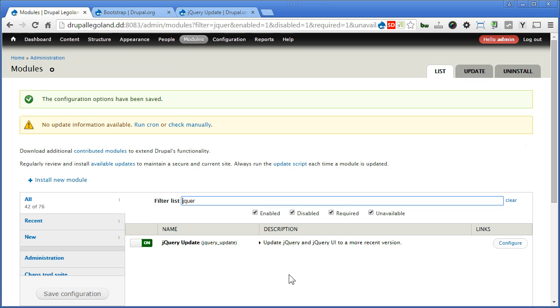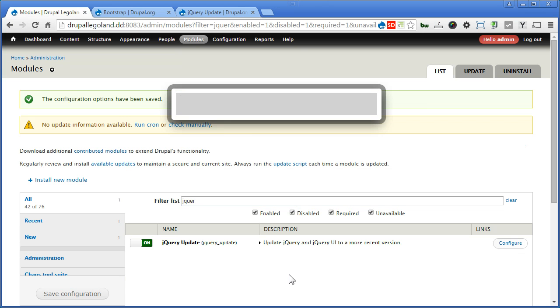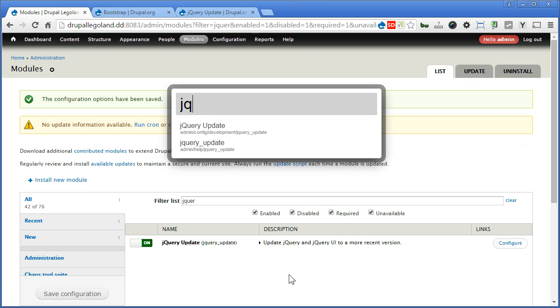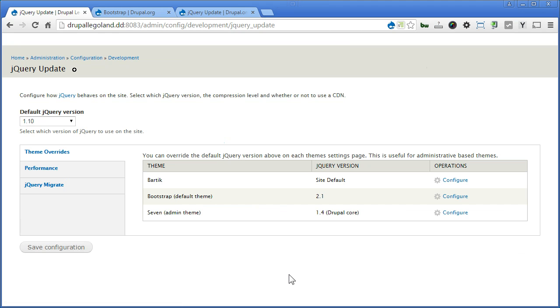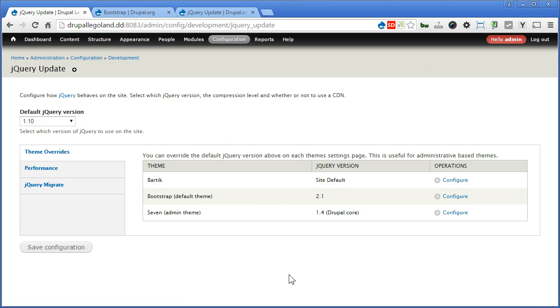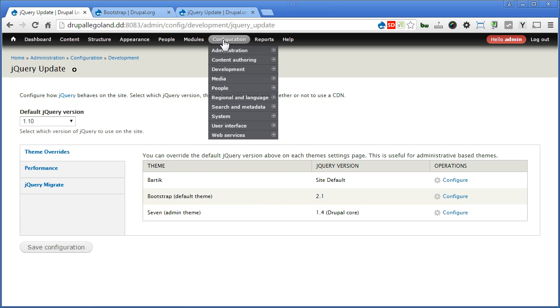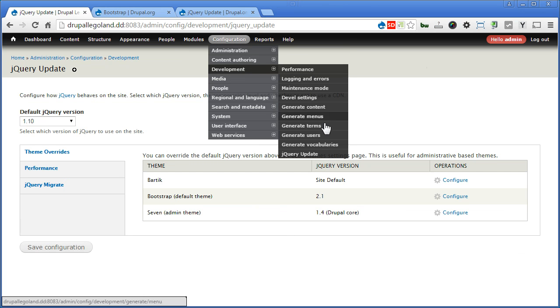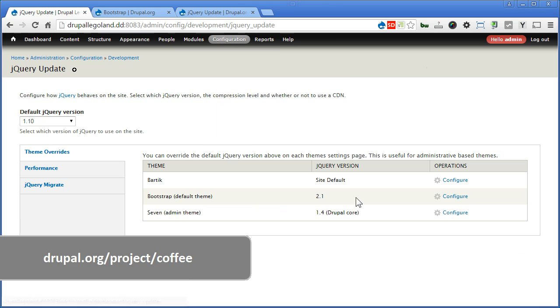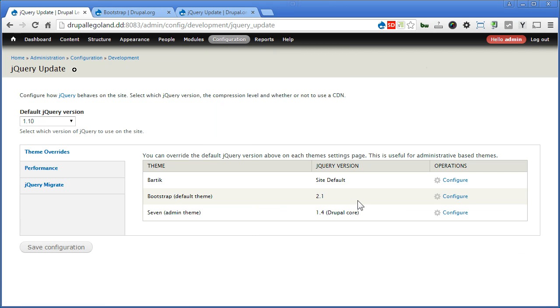Let's go to configuration page. Let's copy jQuery. Here is the configuration page. You can also access this page by going to configuration, development, jQuery update. I'm using the Coffee module to navigate around, which is much faster. Now the default version here is 1.10. It's fine. We'll keep that. As you see here,